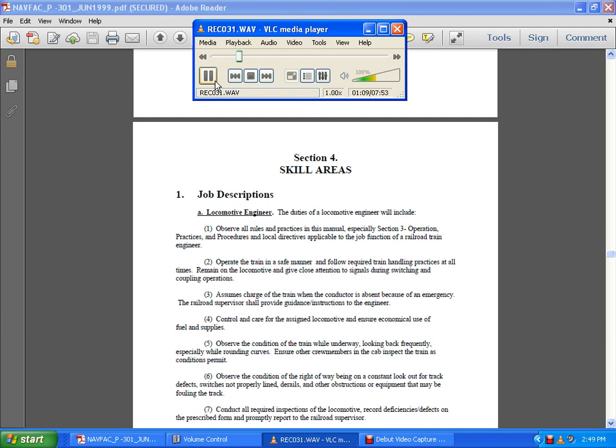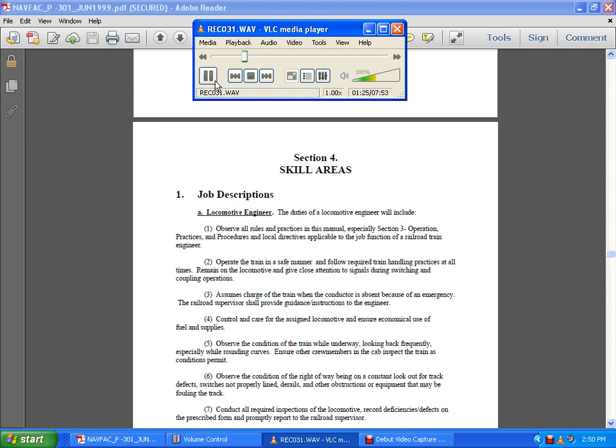Observe the condition of the right-of-way, being on constant lookout for track defects which are not properly lined, derailments, obstructions, or equipment that may be fouling the track. Conduct all required inspections of the locomotive, record deficiencies and defects on prescribed forms, and properly report to the railroad supervisor and conductor.